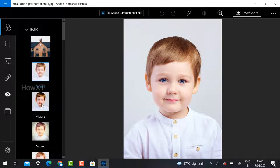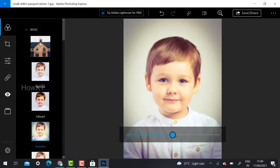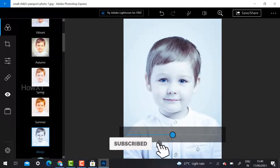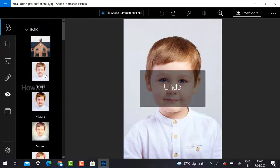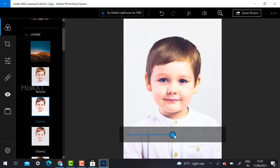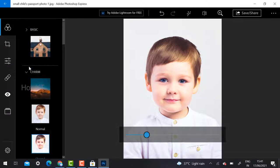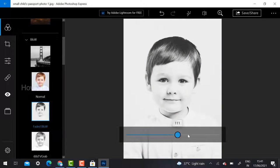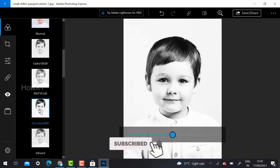There is a Basic Look option provided by Microsoft — Normal, Vibrant, and more. You can increase effects to get a good look, and give different effects like a winter or cool look. If you want to undo, just click and it will undo automatically. Charm and black-and-white options are also available. You can increase or decrease the amount of any effect applied to your photograph.